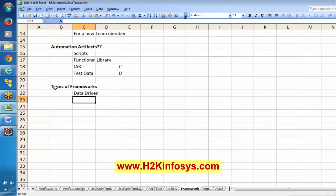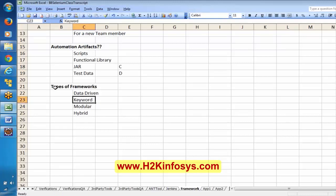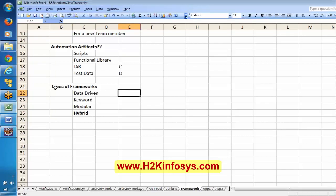We have different types of frameworks: Data-driven, Keyword, Hybrid, and sometimes Modular frameworks. In our class, we are going to discuss the Hybrid framework. Data-driven means, if you remember, we were creating a parameterized script where we were executing scripts with multiple sets of values.